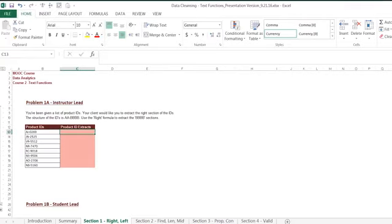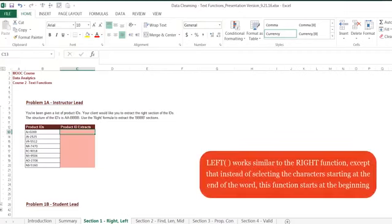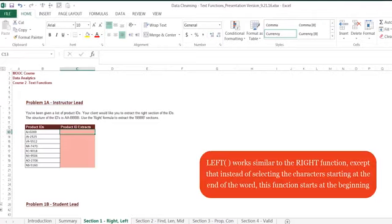Our next function is the LEFT function, and as expected, it works similar to the RIGHT function, except that instead of selecting the characters starting at the end of the word, this function starts at the beginning. The LEFT function also requires a text string and a number as inputs.